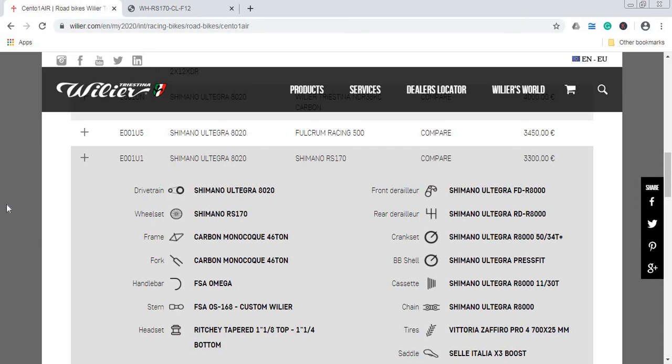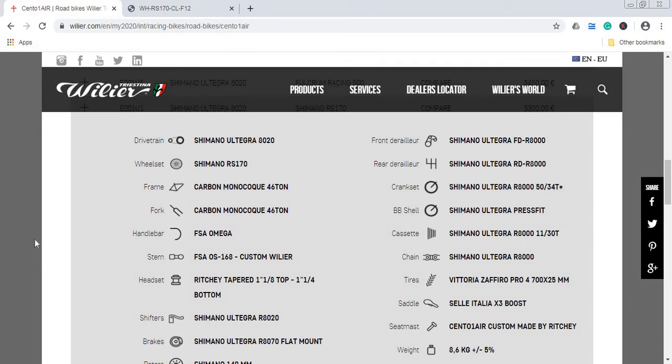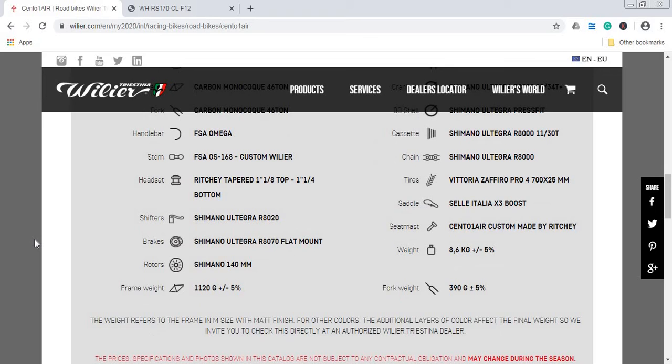First thing first, frame and fork. We have a carbon fiber frame and fork, so as they're saying carbon fiber monocoque. They don't give a lot of details about anything special with the construction of the frame and fork.